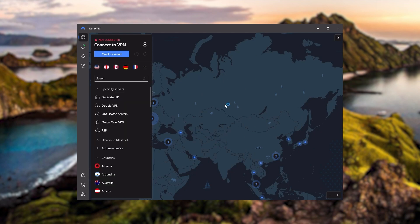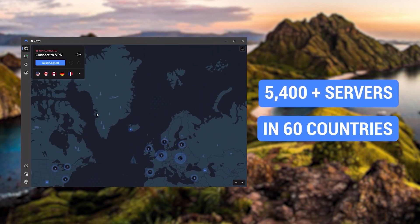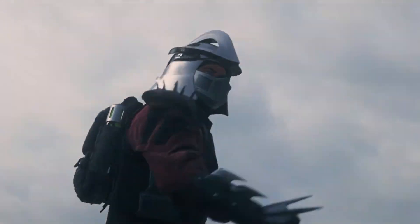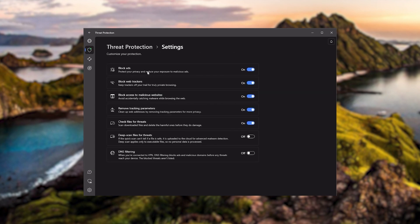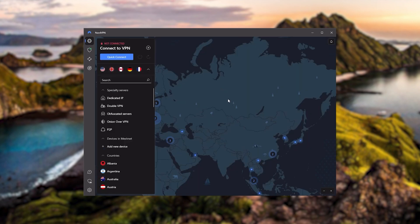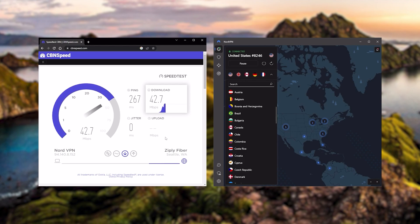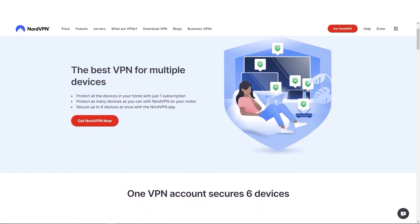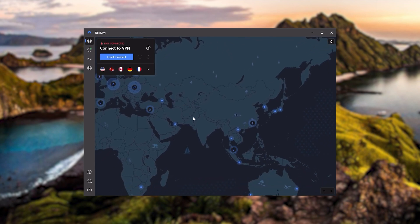Next up is NordVPN, which I consider the best value VPN. It has over 5,400 servers in 60 countries, and while more servers doesn't necessarily mean better service, this can help with speed and latency especially for gaming. It also offers extra features such as threat protection, which blocks ads and malware within websites and protects your device from harmful files. Nord gives you more options to fiddle with, is about as fast as ExpressVPN, and lets you secure up to six devices per subscription.